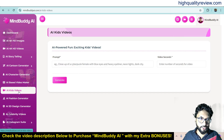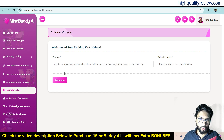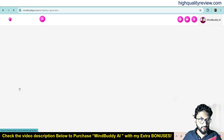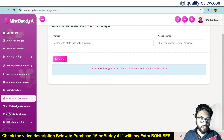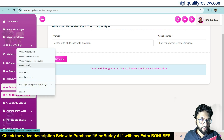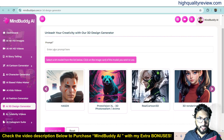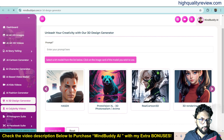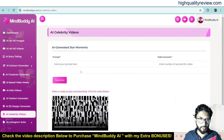Come back to the dashboard. Here you'll also find AI Kids Video where you can create kids videos based on your prompt, AI Session Generator where you can define various options, and AI 3D Design Generator where you can put a prompt and it will create 3D designs.